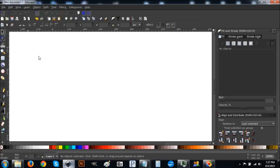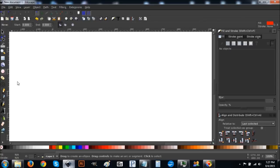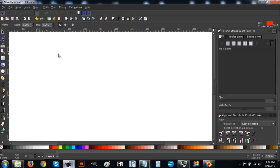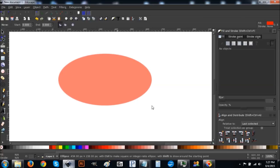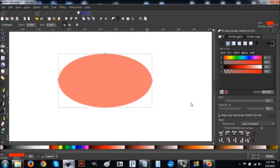Now we're ready to get started. Come over to the Create Circles and Ellipses tool and click on it. We're going to set the color to red — draw an ellipse by clicking and dragging to about that size and shape, then turn it red.